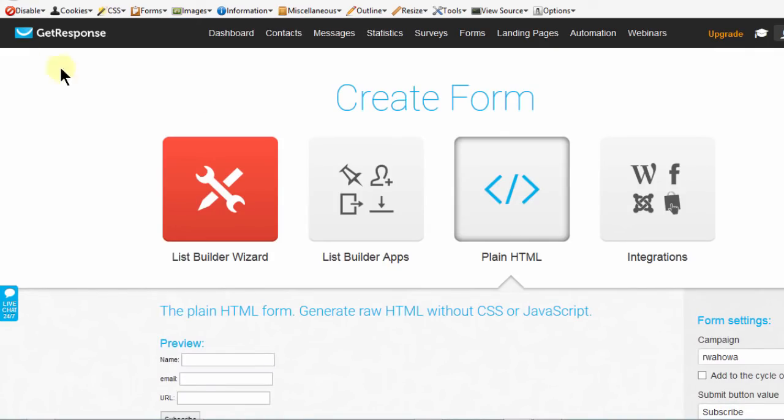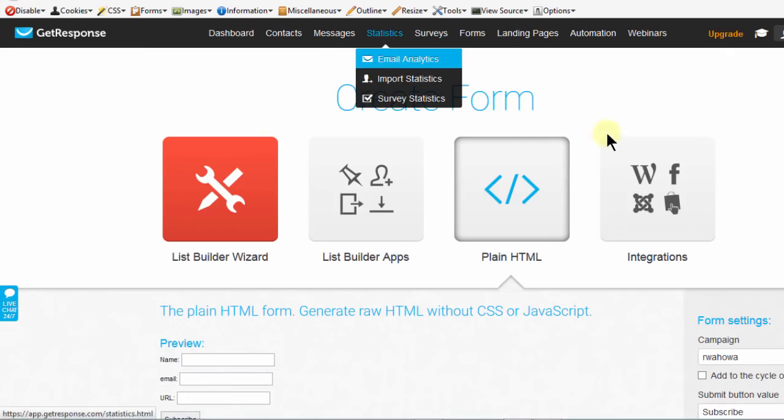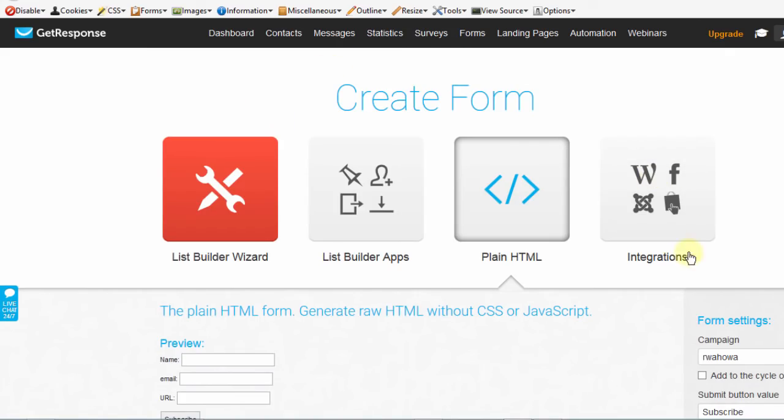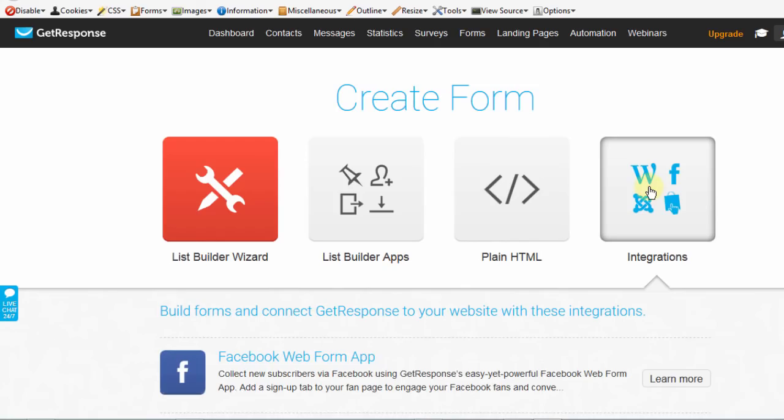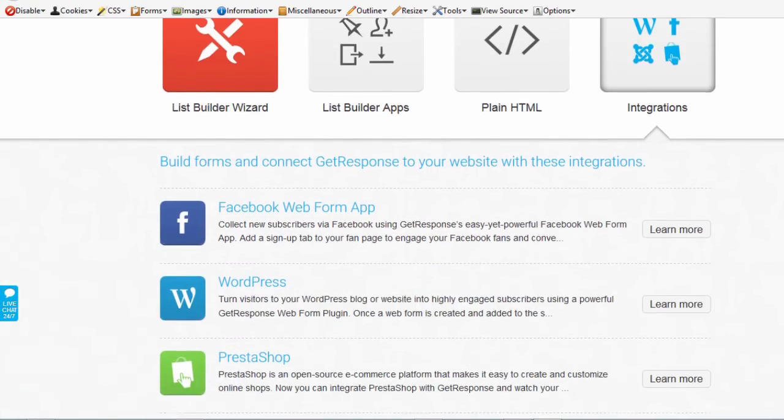In the next video, we're going to go into form integrations, and the first one we'll deal with is Facebook.